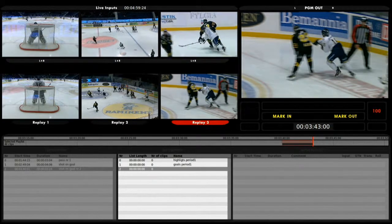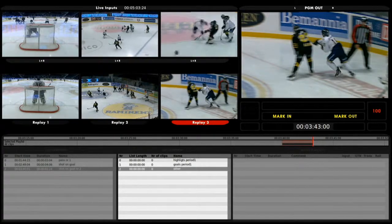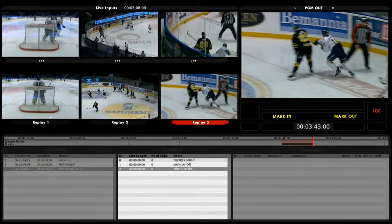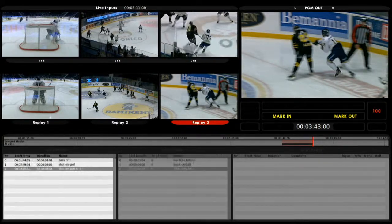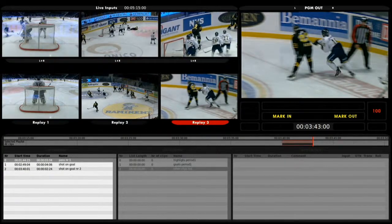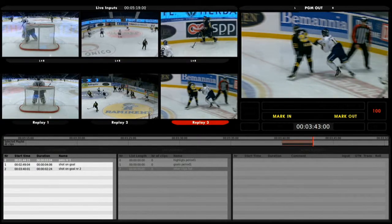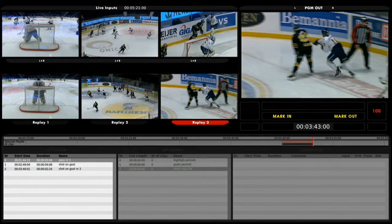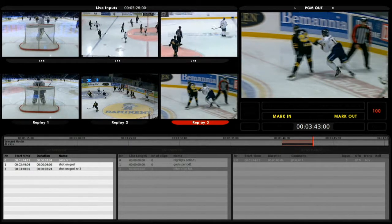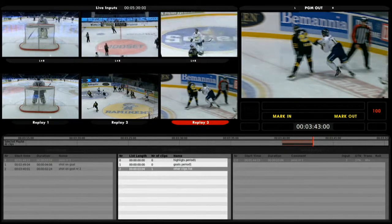Creating highlights for the different periods, goals, and maybe some other clips. Now that I have three lists, I can go back to the clip overview and select clip number zero. By pressing send clip on my controller — located in the upper right corner — I will now send this clip into the other clips list, my list number two, as you can see.